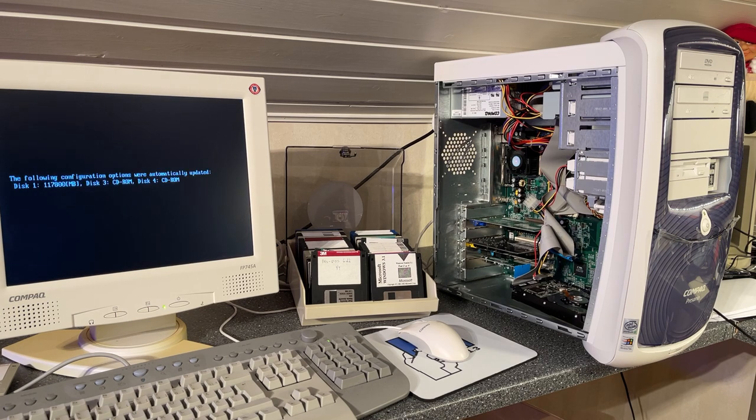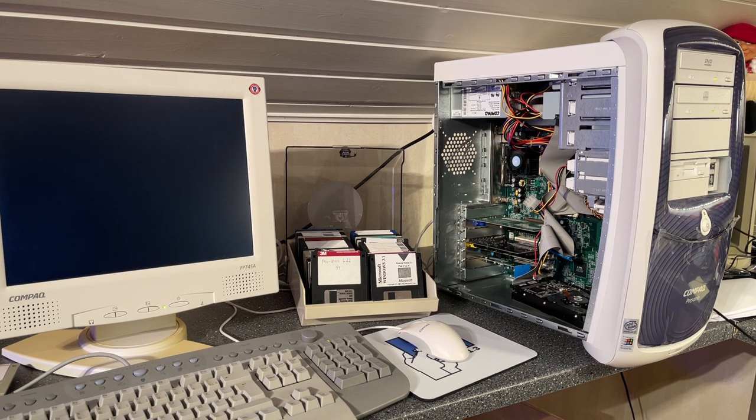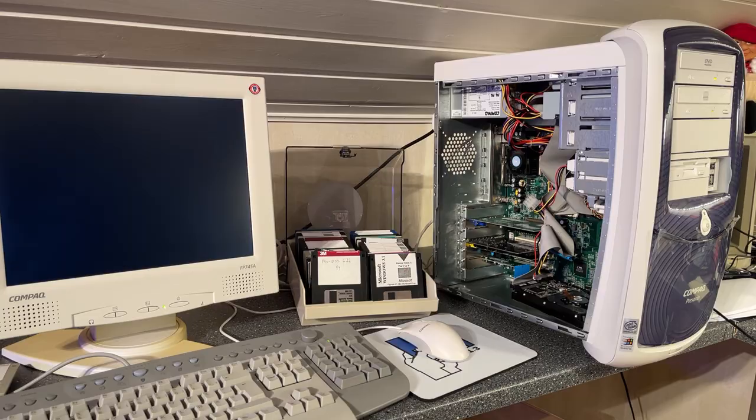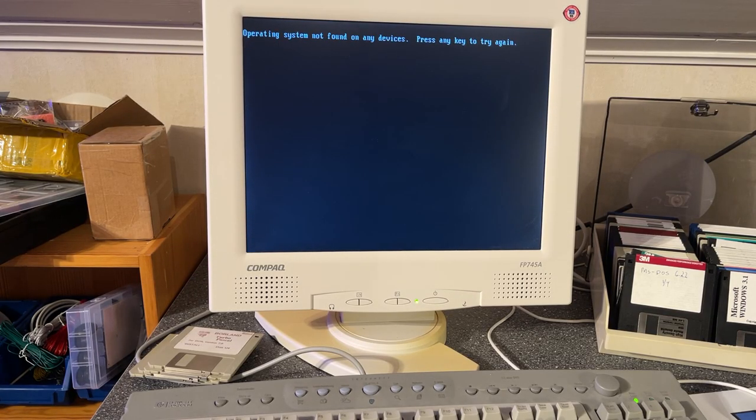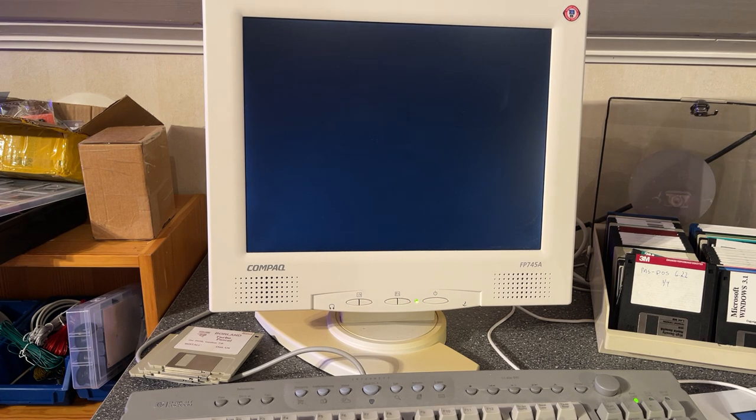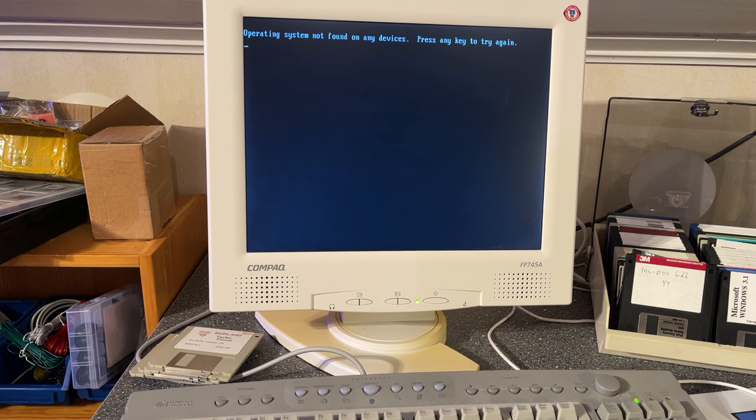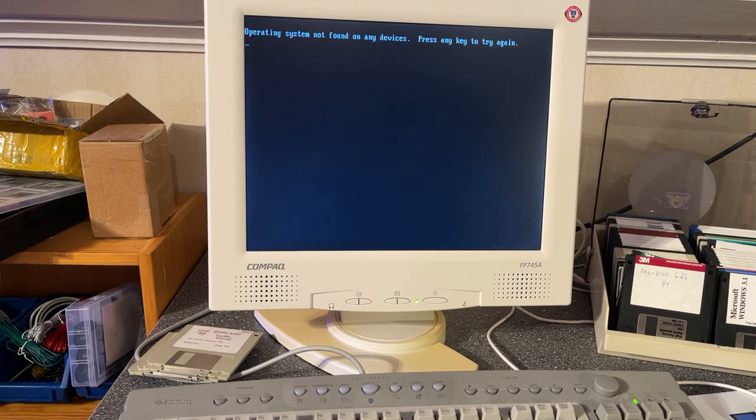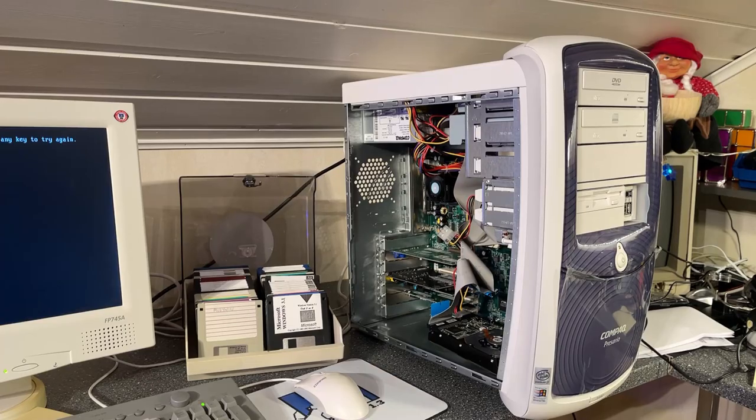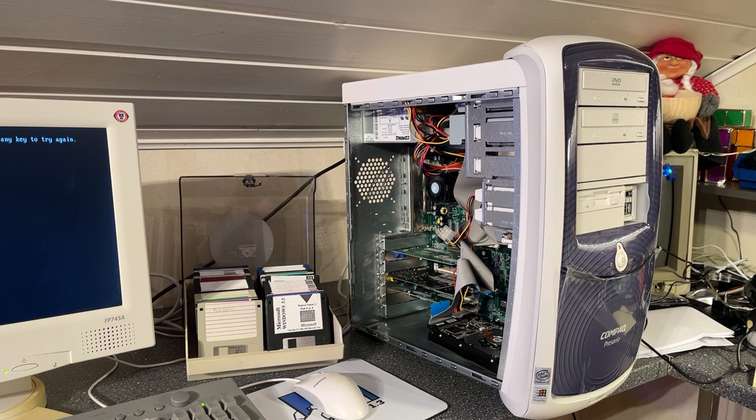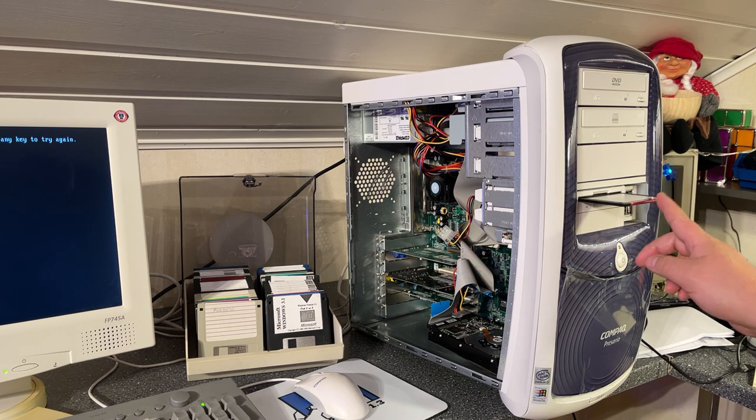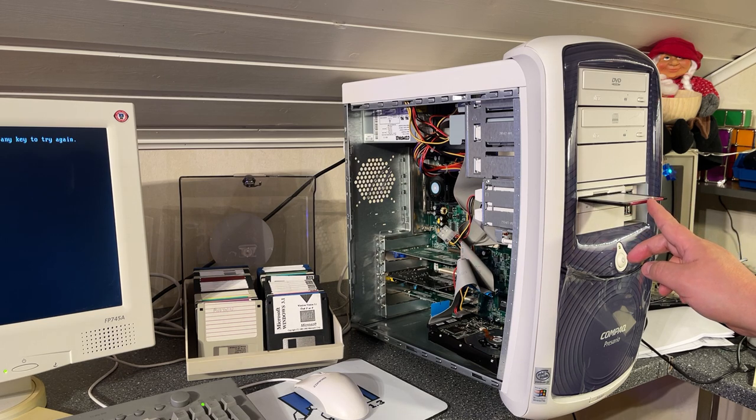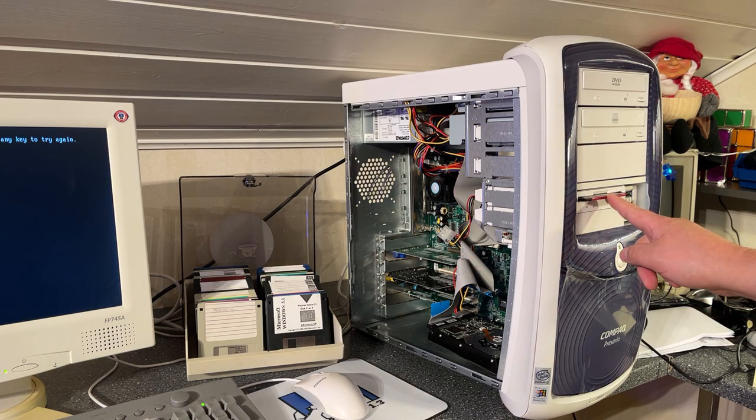Looks like it found the configuration of the disks. So that seems to be correct. It says operating system not found which is also correct because this disk is probably formatted as NTFS and I don't think it has a boot sector. So let's try to format it then. It's been a long time since I actually used a PC floppy drive. Let's see if it can boot from this MS-DOS installation disk.